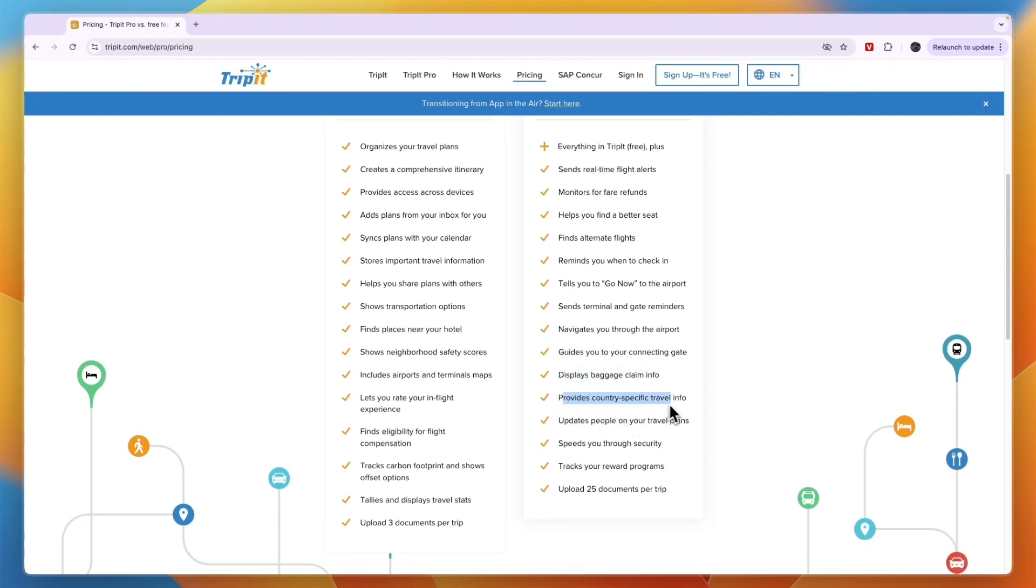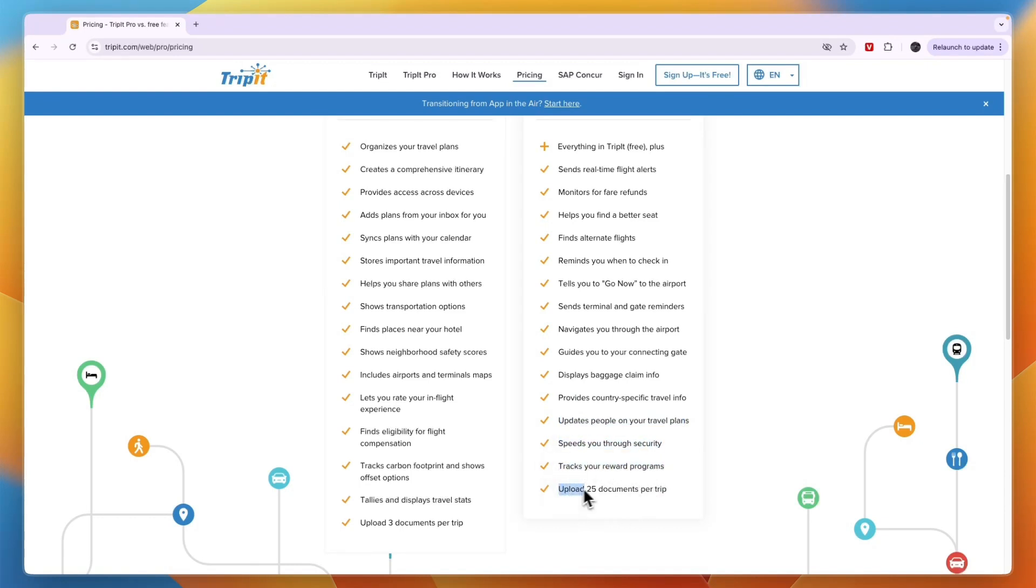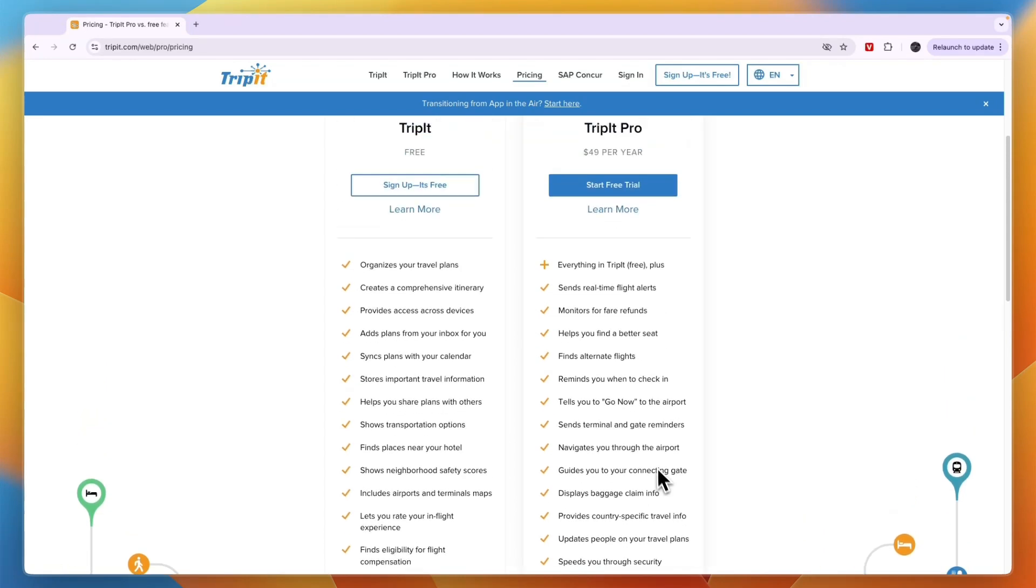Additionally, it provides country-specific travel info, updates people on your travel plans, speeds you through security, tracks your rewards program, and you can upload 25 documents per trip.